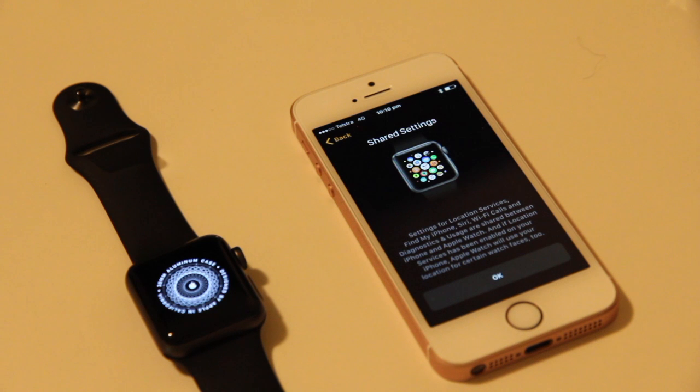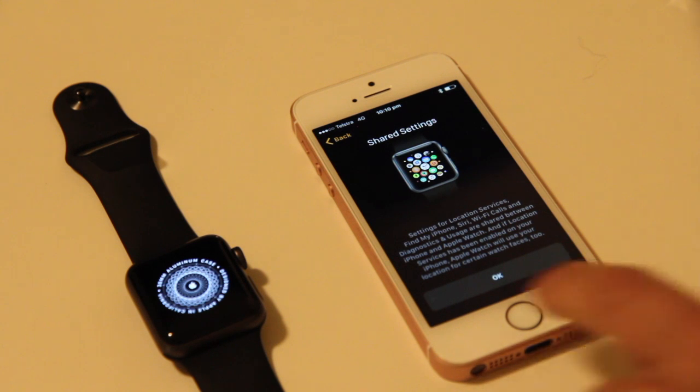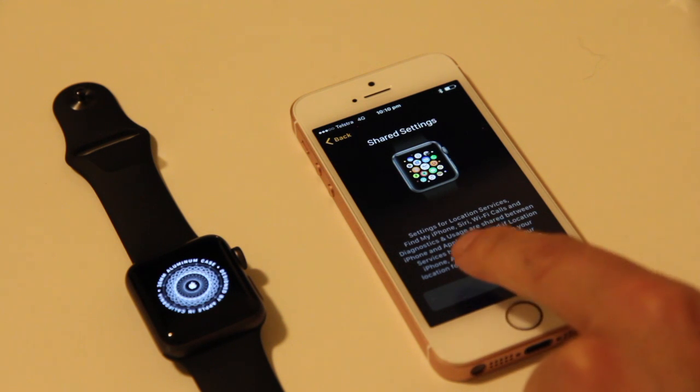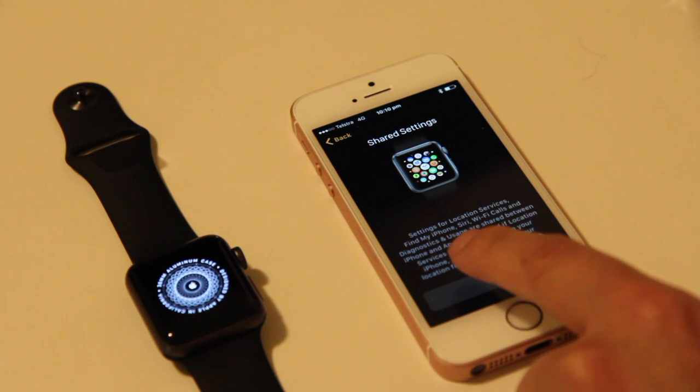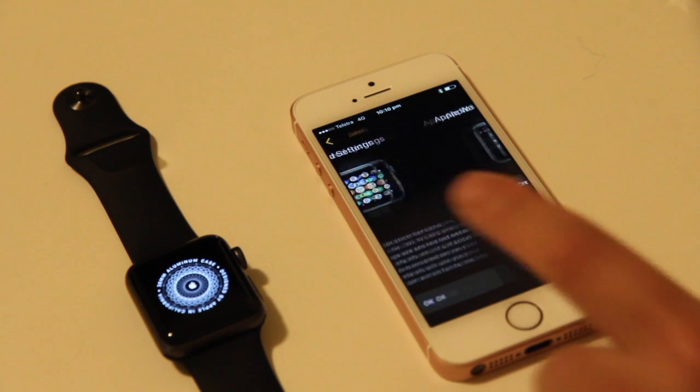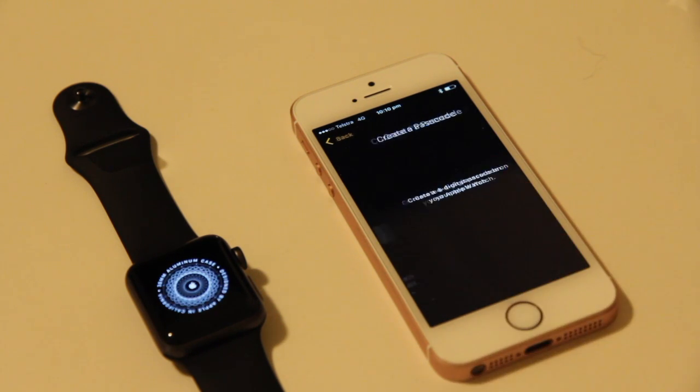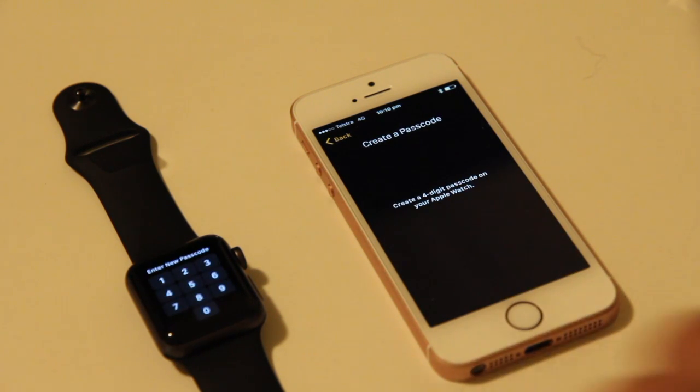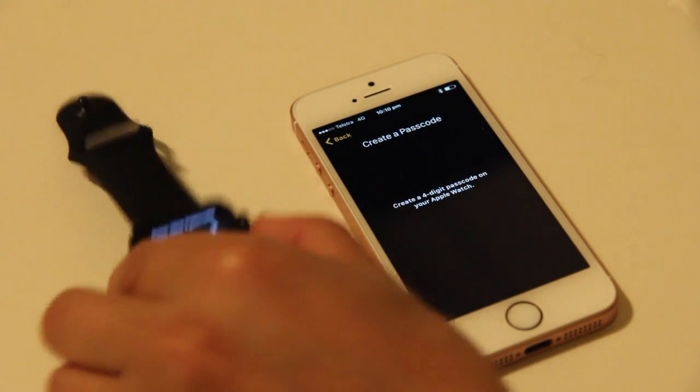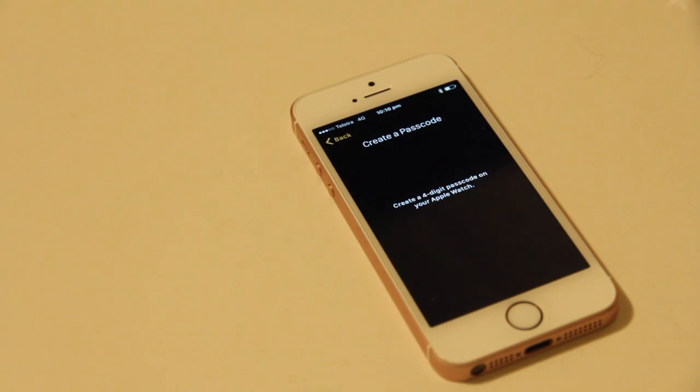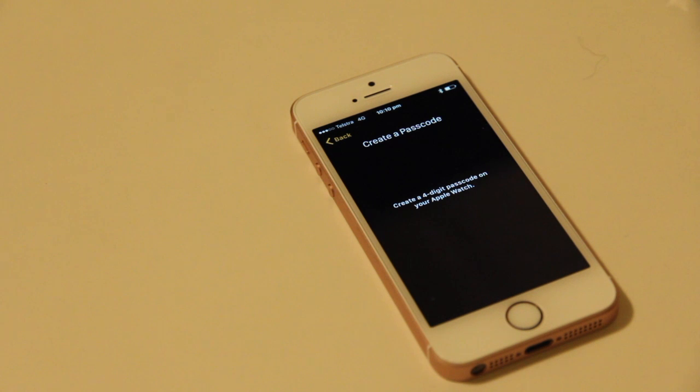Okay, what we'll do is we'll go ahead and share the settings between the phone and the watch for Siri, Wi-Fi, etc. Create a passcode, pick this up. It's asking me to re-enter it.